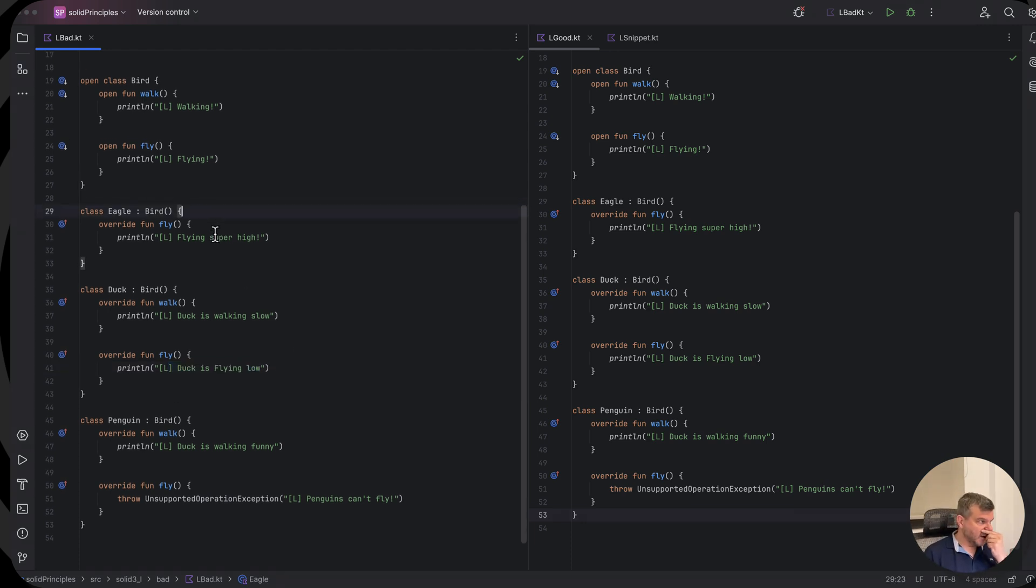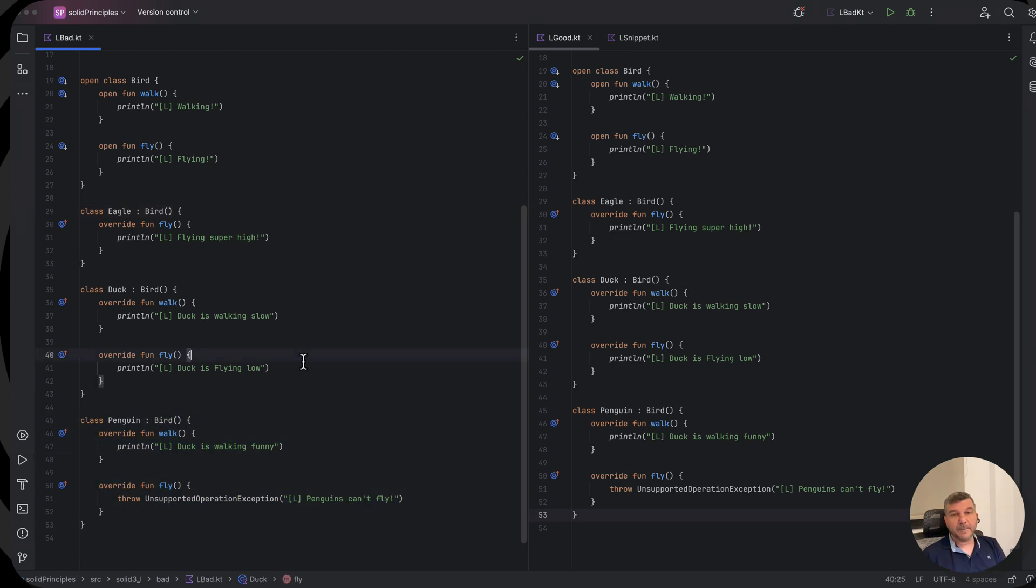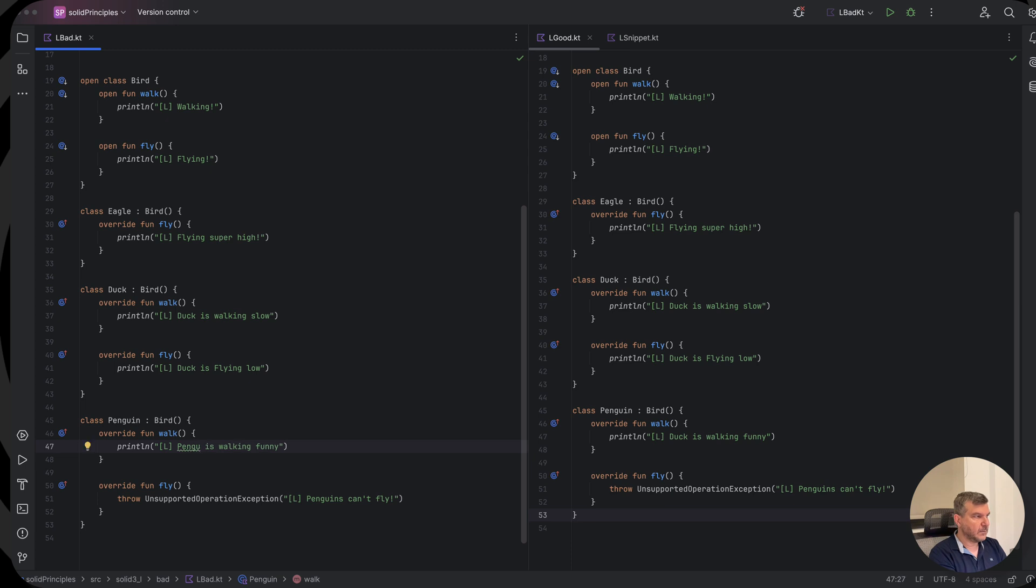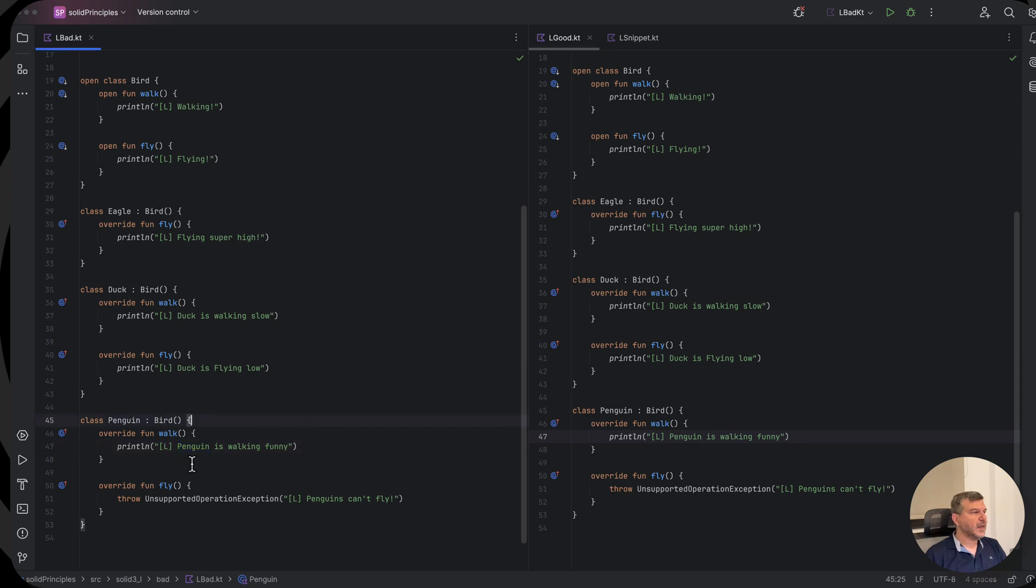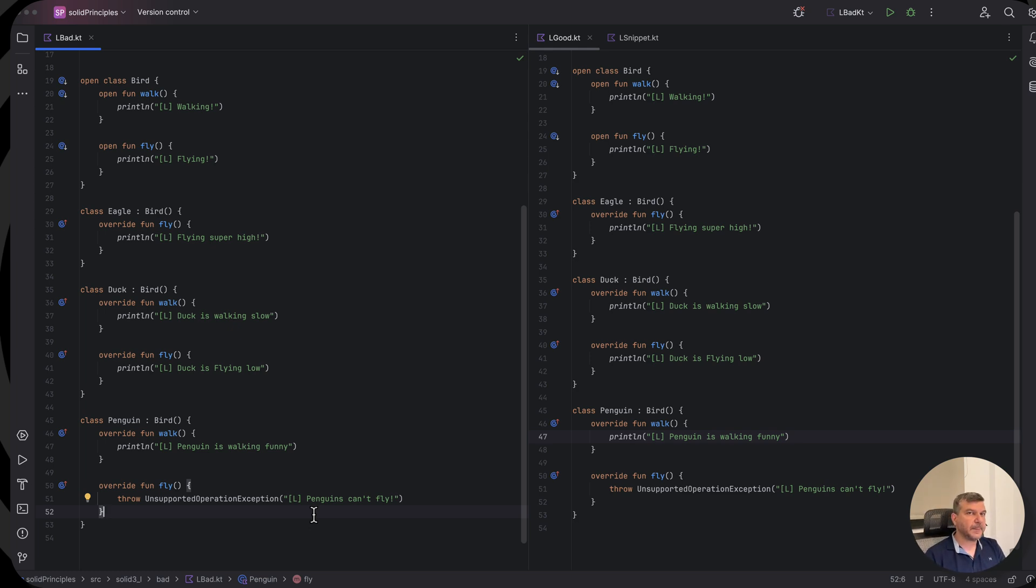The problem is however on the third class here, on penguin. Now penguin has its own implementation when it comes to walking. We say penguin is walking funny. But when it comes to flying, we come to see that penguins cannot fly, so we throw an exception. It's not supported, but our code allows us to call the fly, but we will throw an exception.